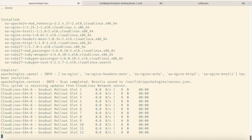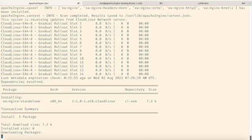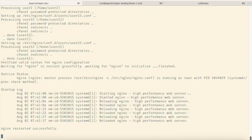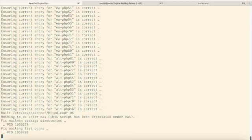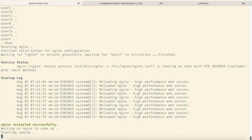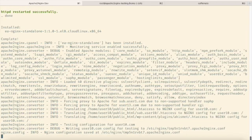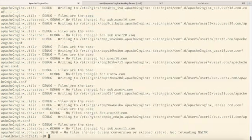The setup includes monitoring .htaccess files in user home directories for changes, consulting the cPanel API to identify websites with PHP FPM enabled, scanning .htaccess files, and performing an initial conversion.